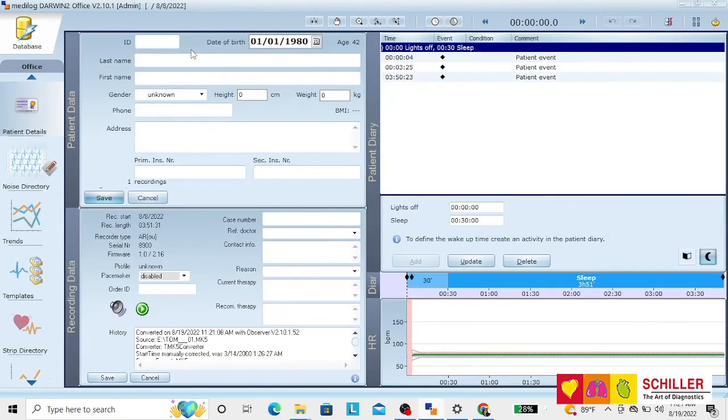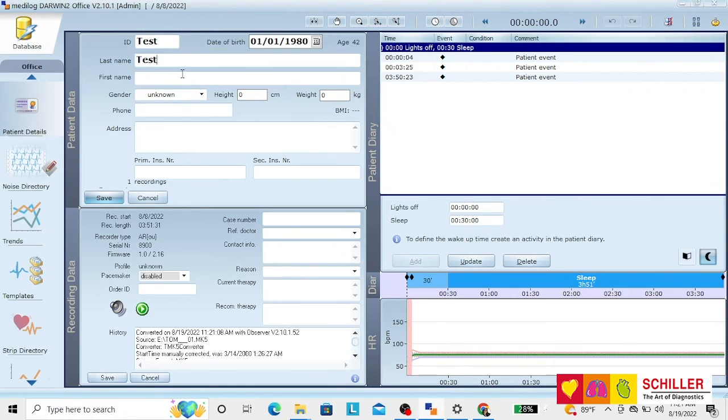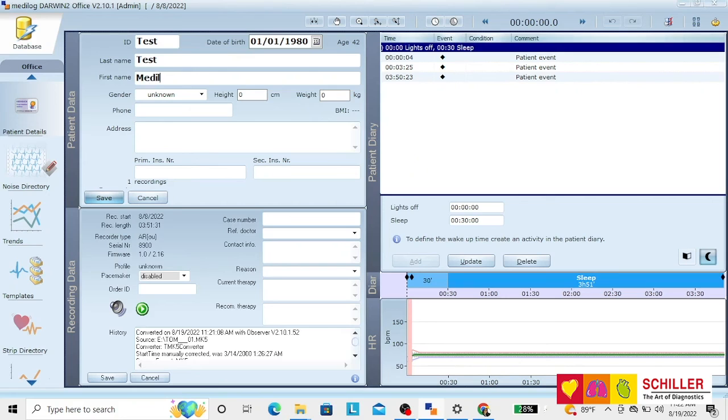Accepted. And you will have, when it opens, the possibility of putting the patient data and just save it.